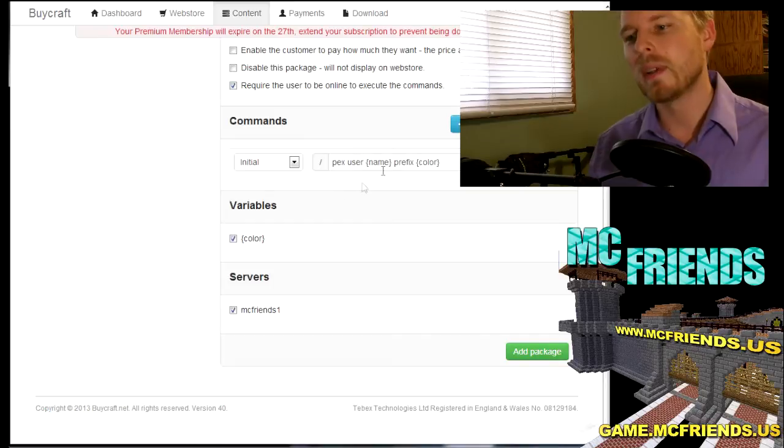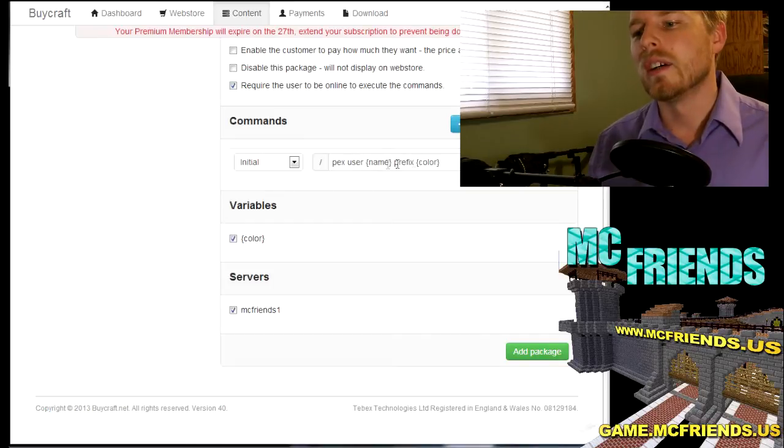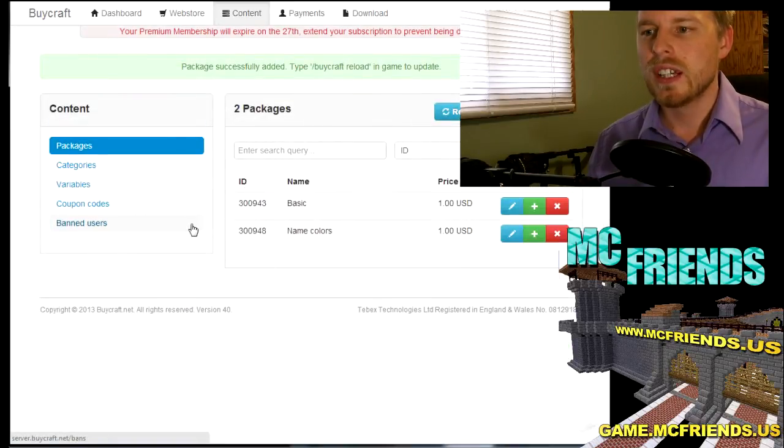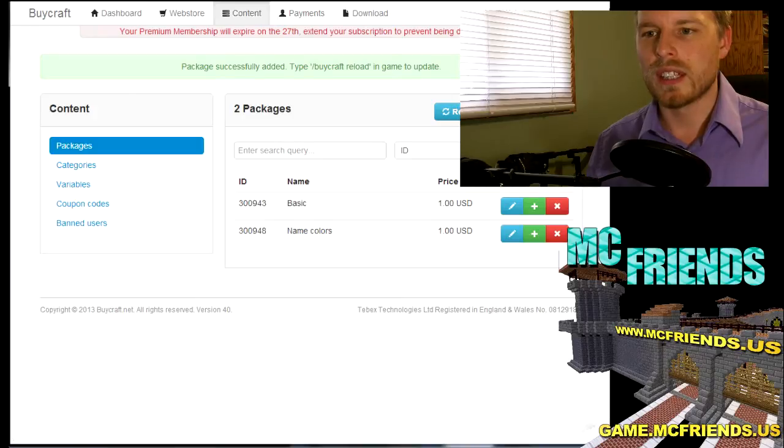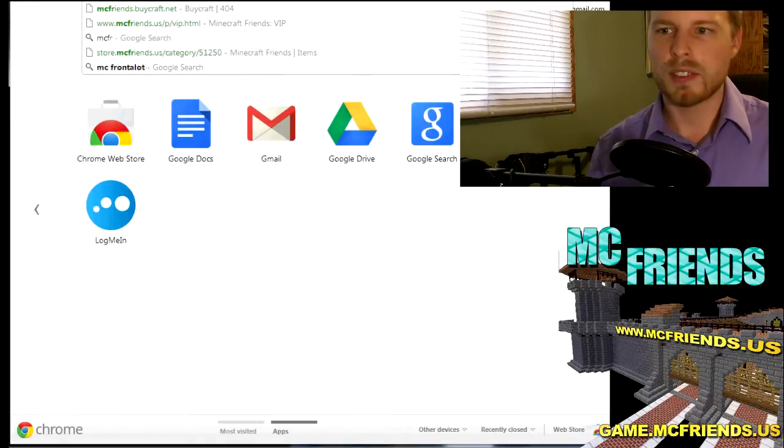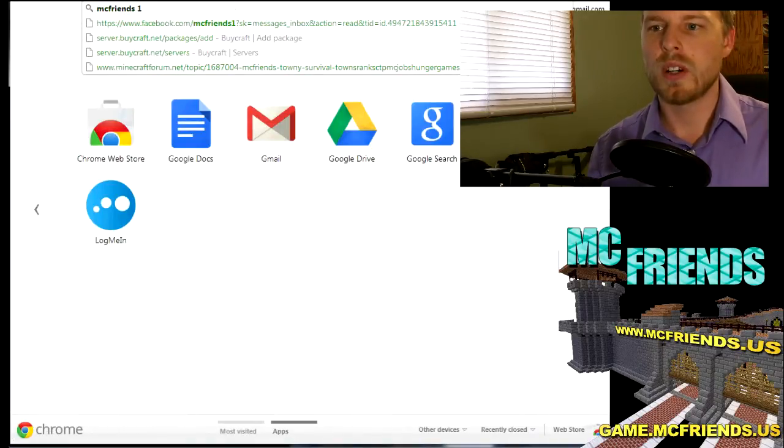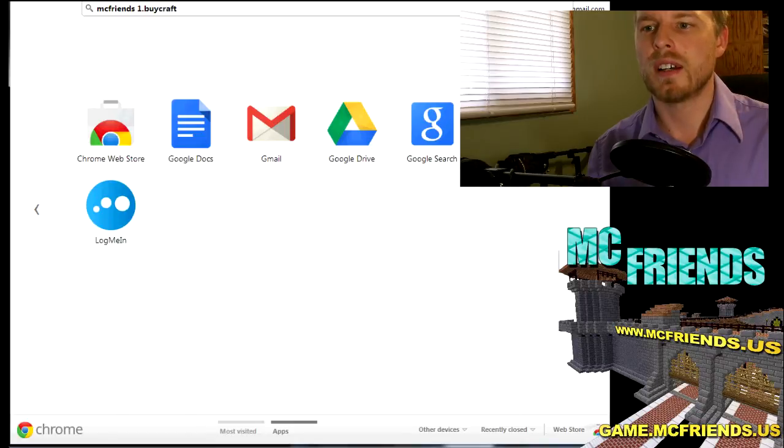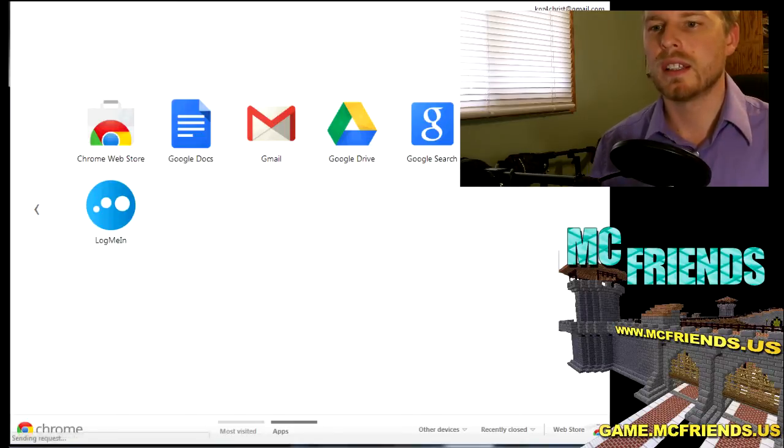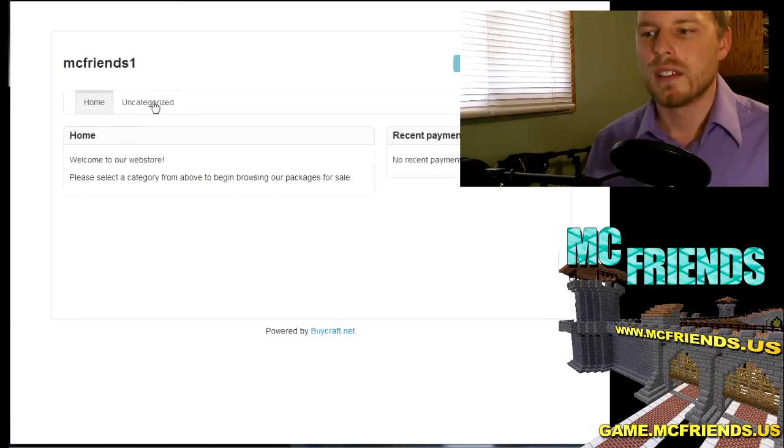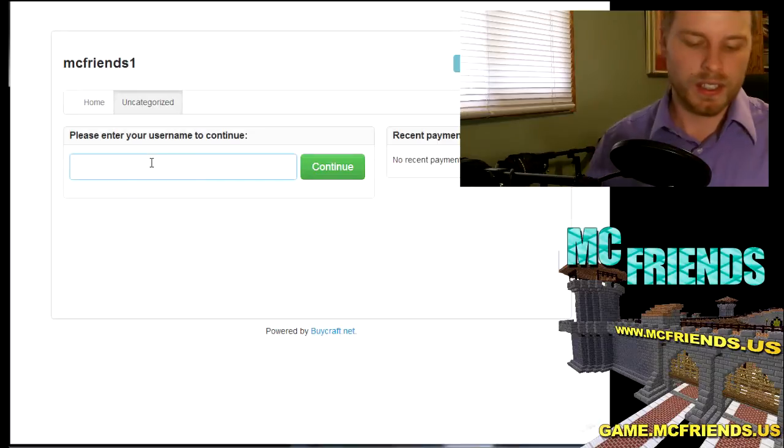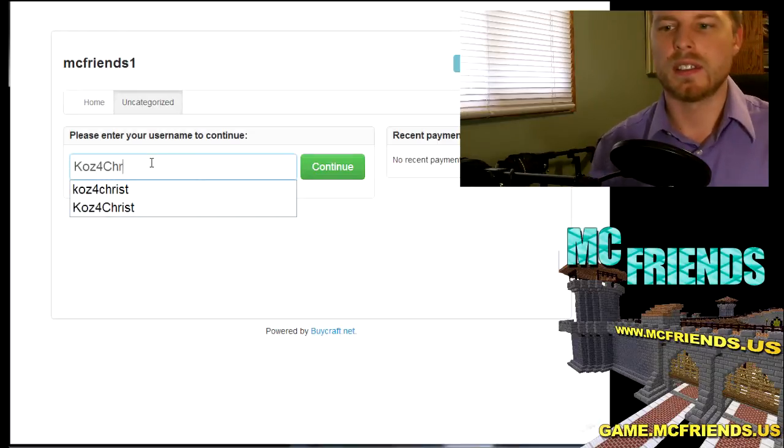So that's mcfriends1.buycraft.net. And there we go, now we have categories, category, and then my username is Koss. So now we got basic, you can do more info.